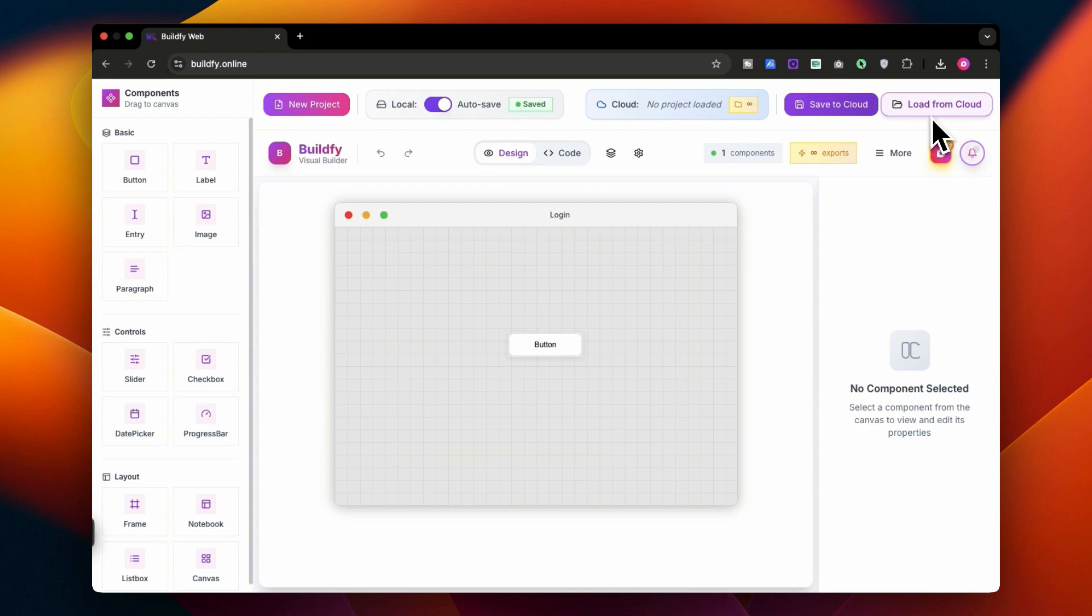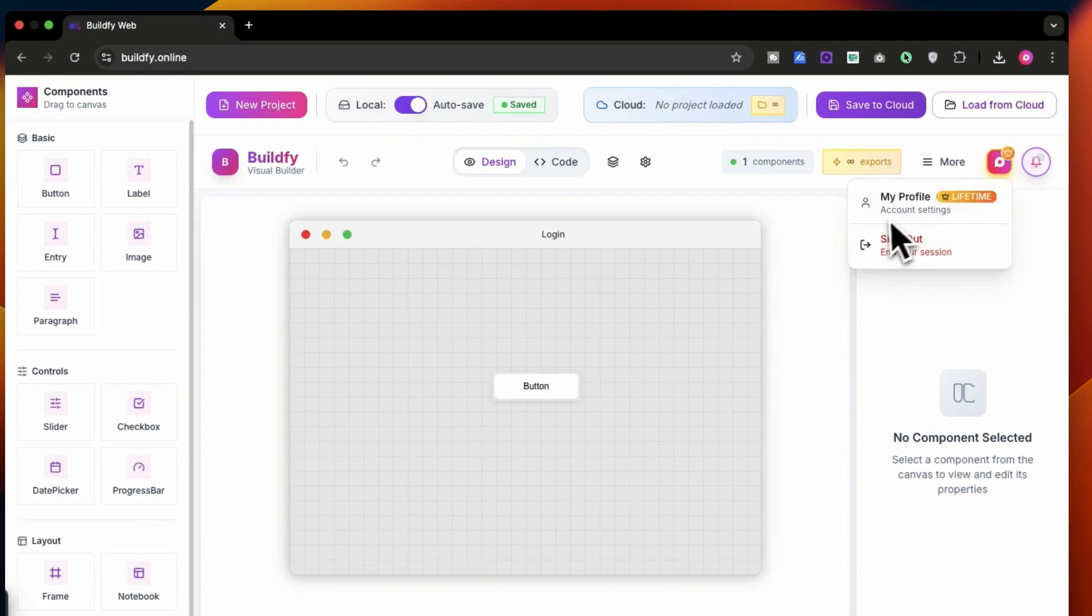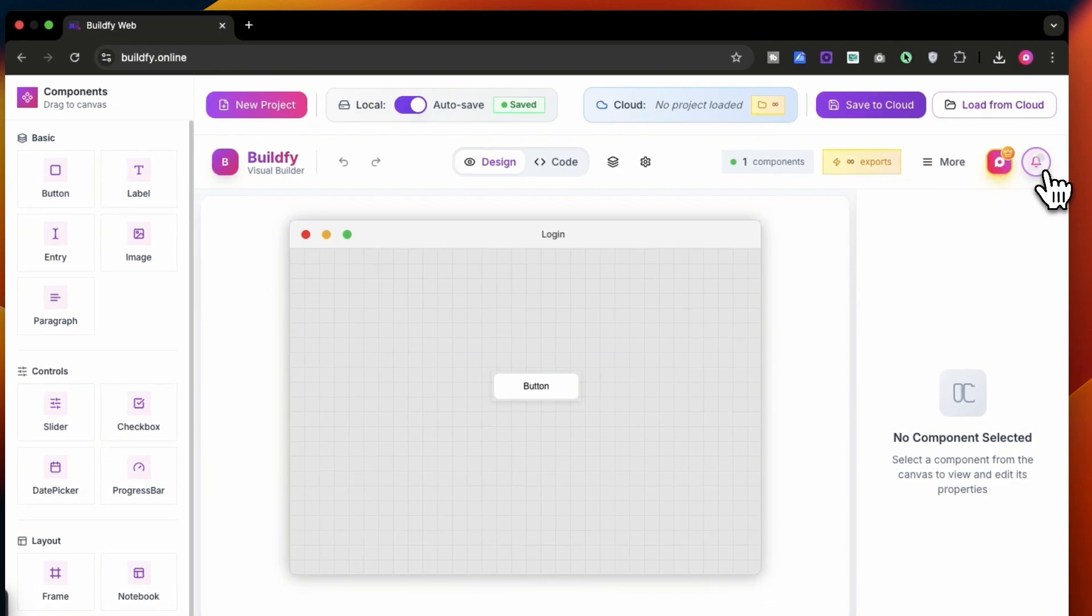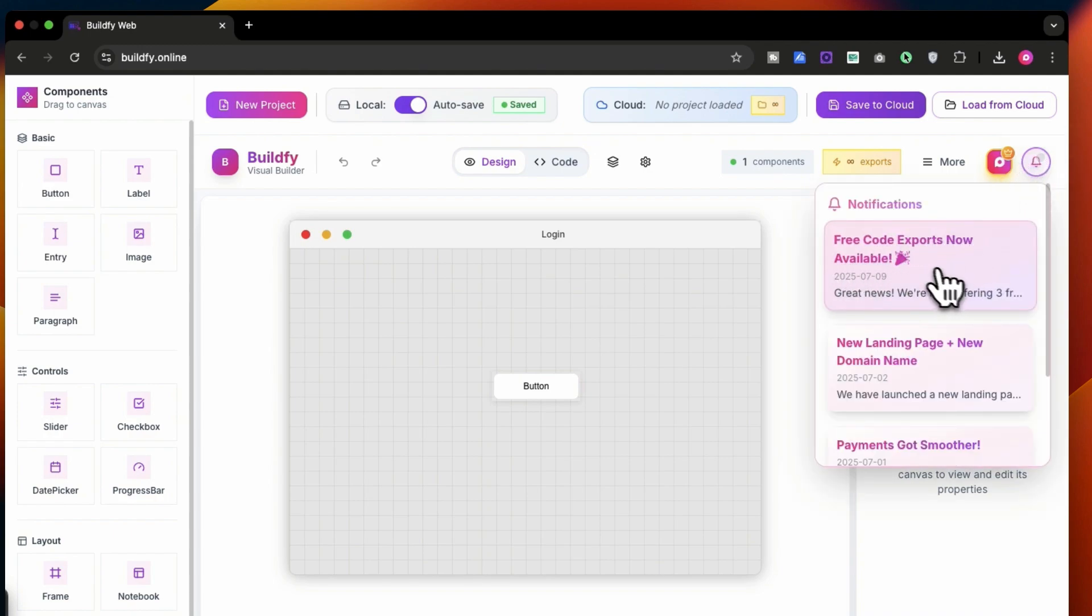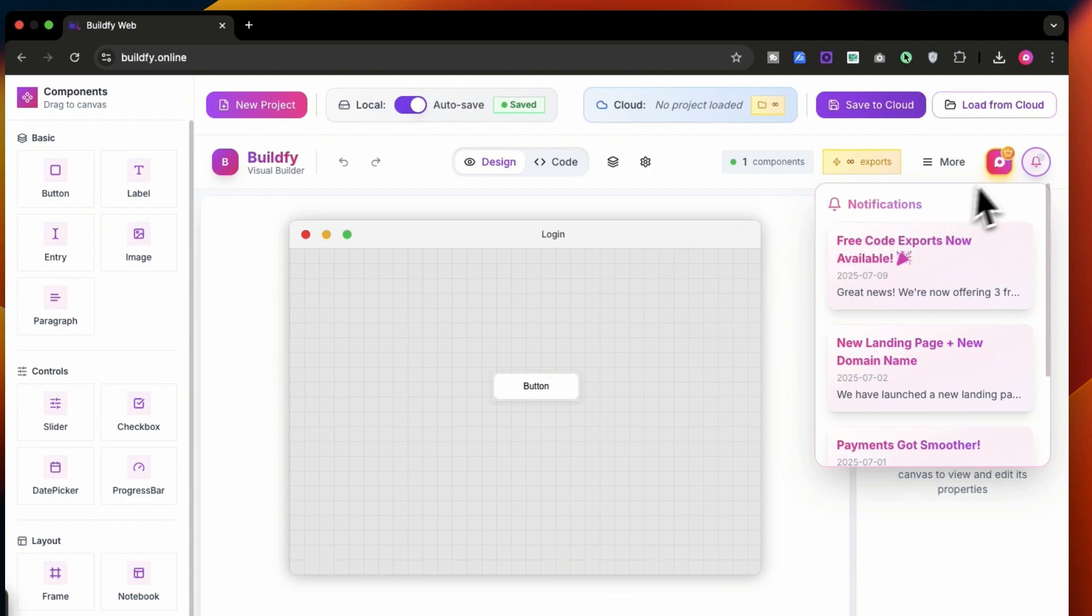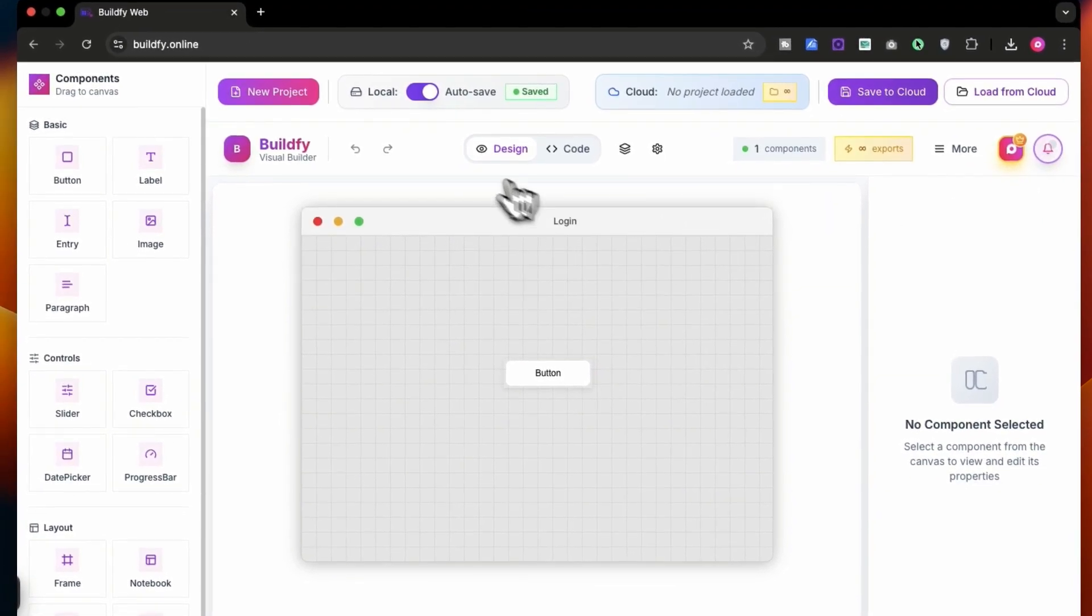You can see your profile over here and you can simply sign out over here. You can get all the notifications over here in this tab, which is like free code export has been available right now. That's super great. Also you can create a new project over here by clicking here and you can start creating a new project.